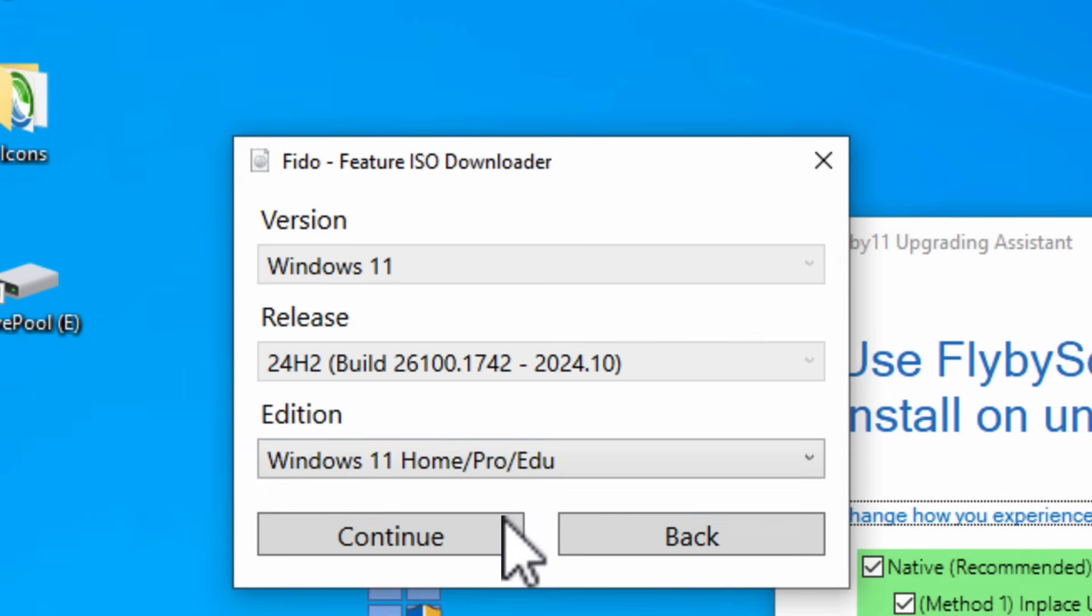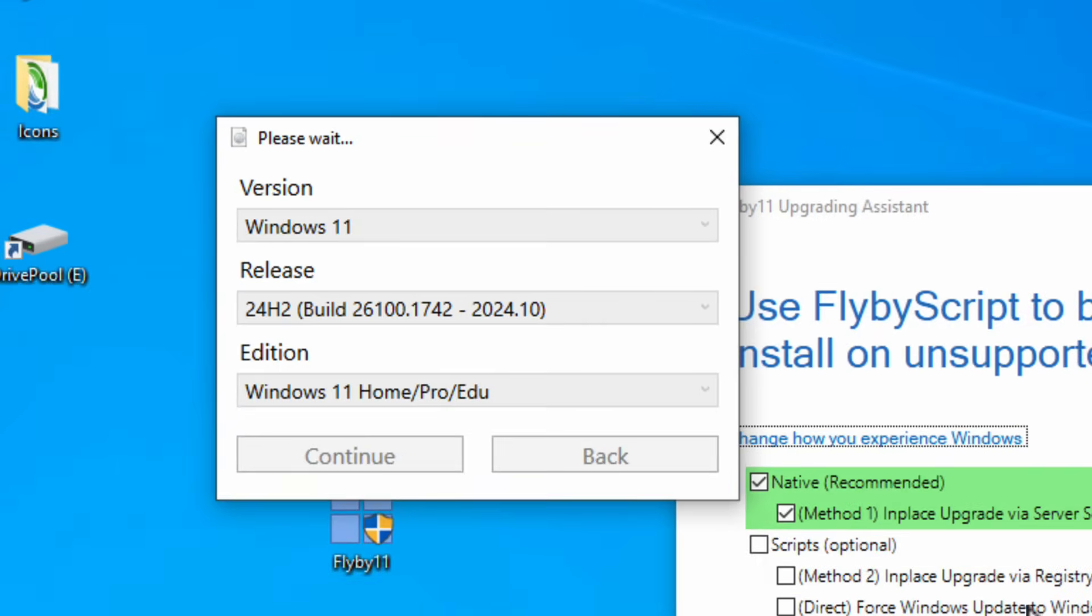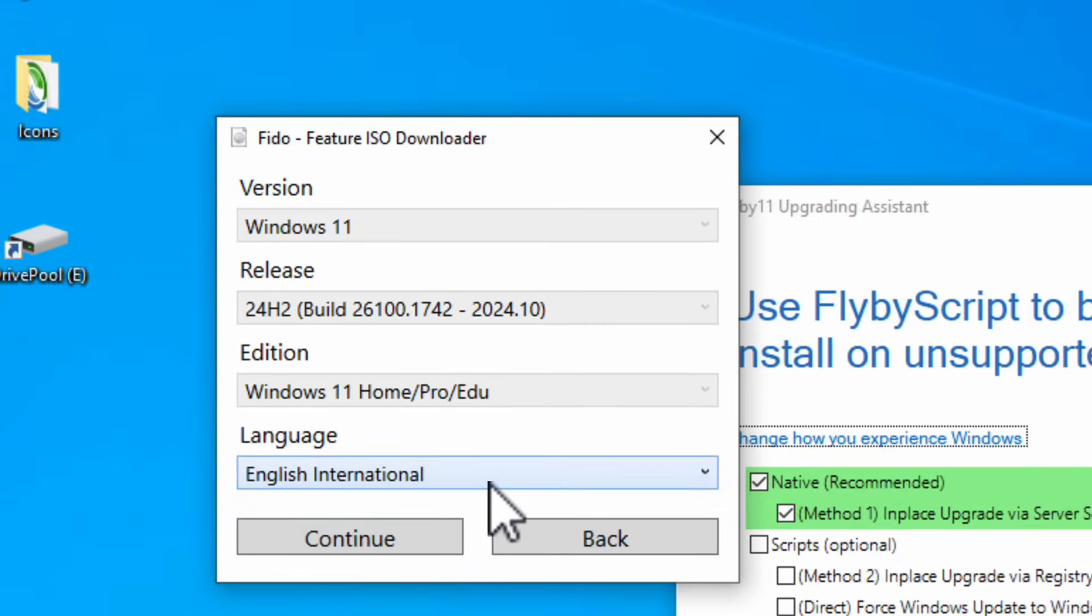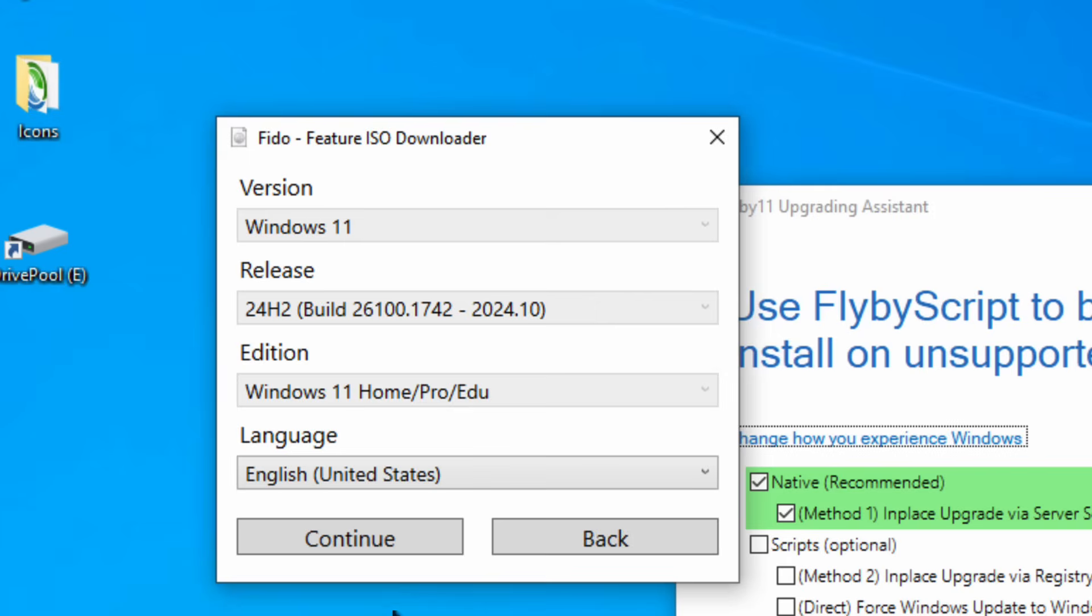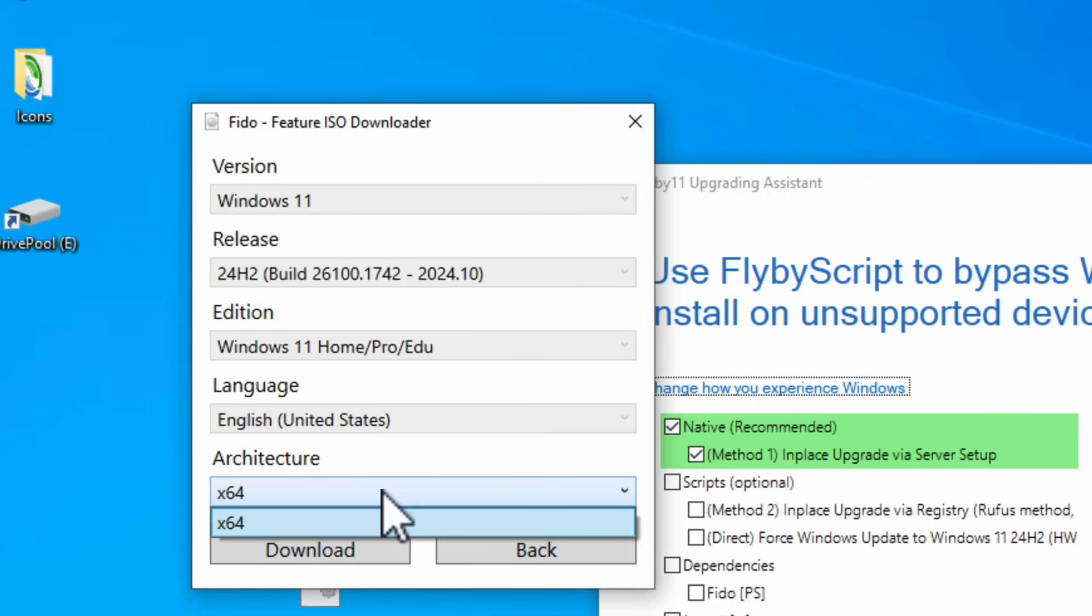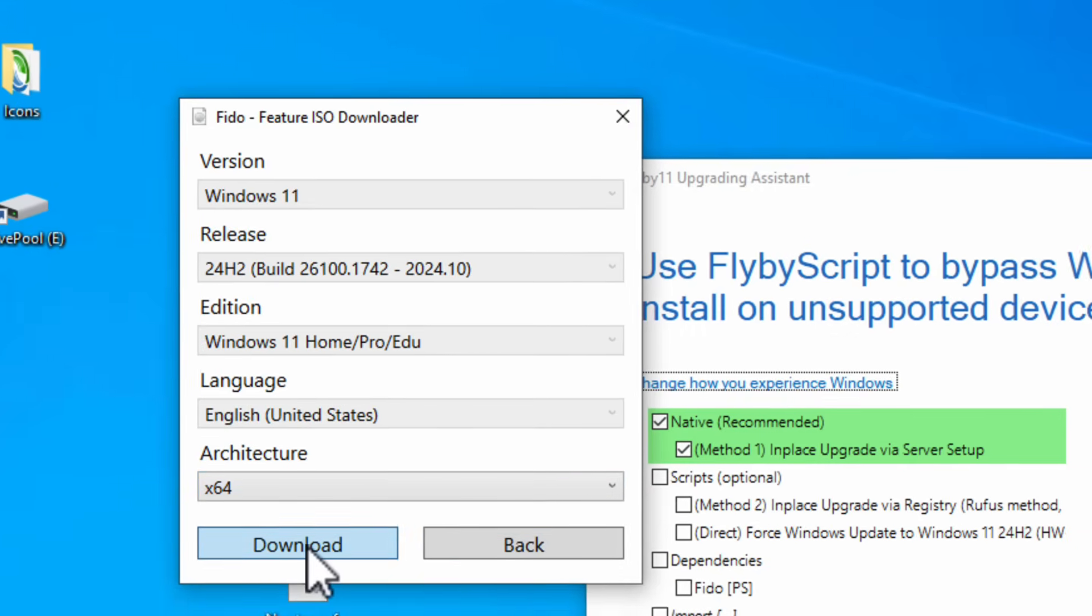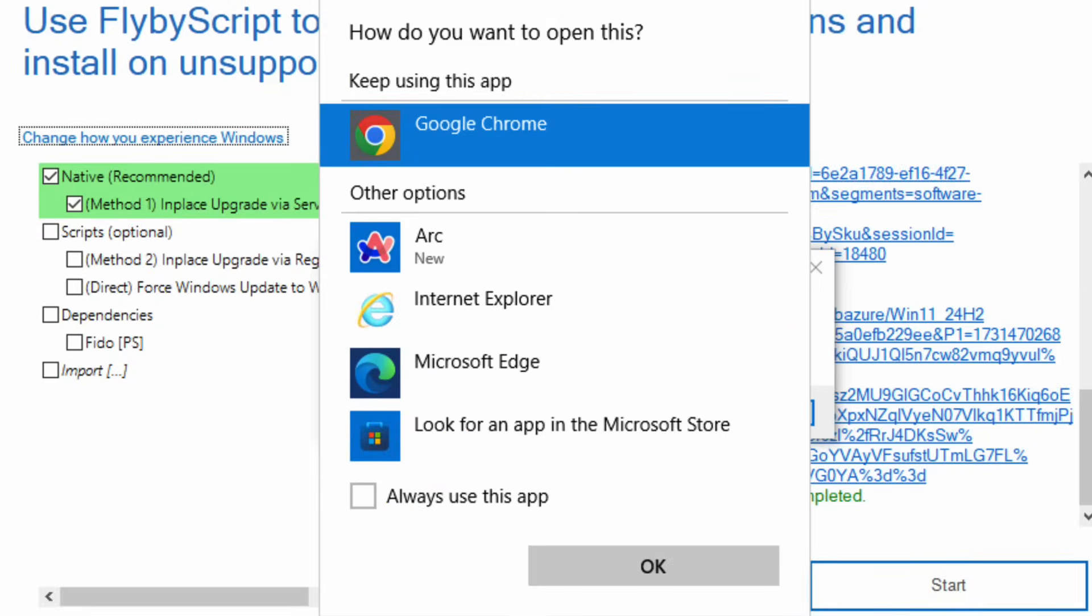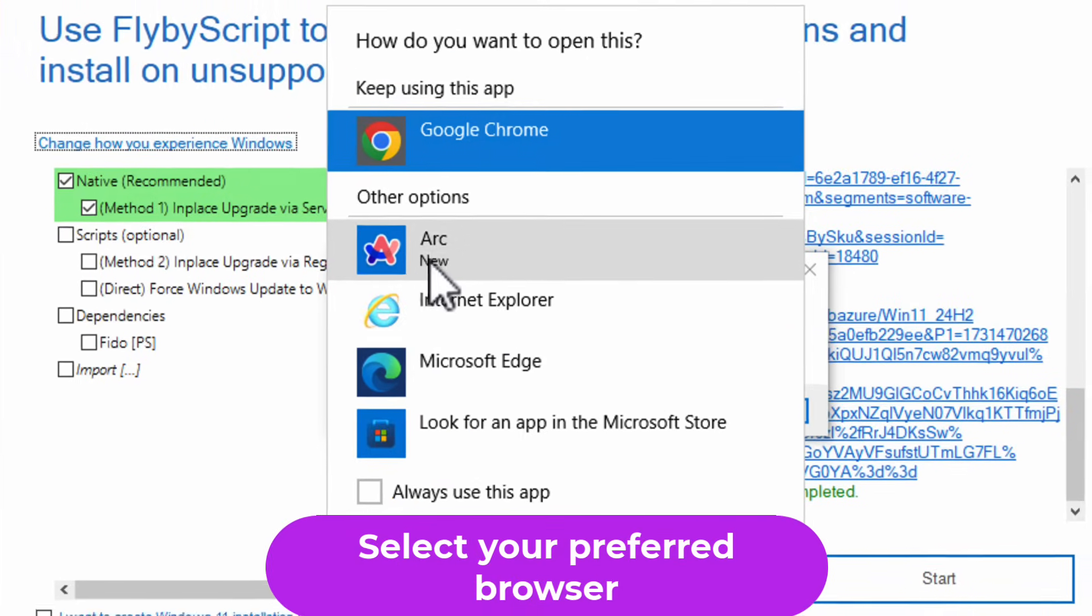If you want to do a previous build you can sometimes select this option and it'll give you a previous build of Windows 11. You don't want to do the previous build. You want to do the latest version. So you're just going to go ahead and hit continue. This is the version it's going to install. It's going to be home, pro, or education depending on your license. And then you're going to pick the version you want. So we're going to do English United States because that's where I'm located. I'm going to hit continue. And now it's going to ask you for the architecture. I'm going to default to x64. Once again this is nothing you have to worry about. Just go ahead and hit download.